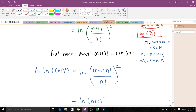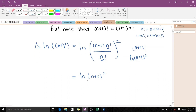Making that substitution, we have ln[(n+1) × n! / n!]. The n! in the numerator and denominator cancel, leaving ln(n+1). That verifies the second identity.